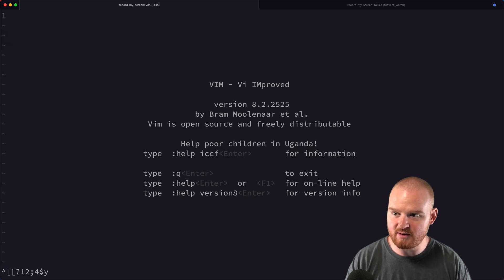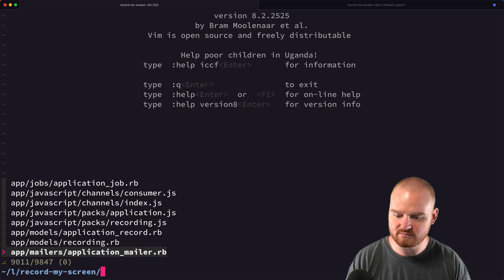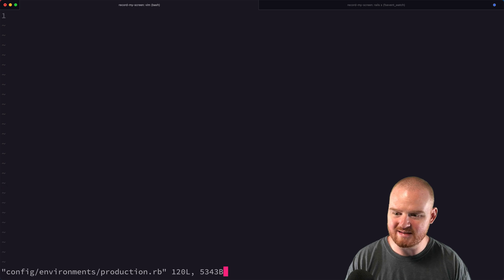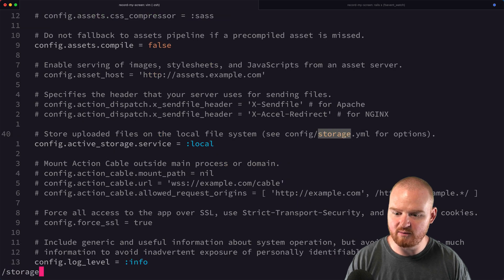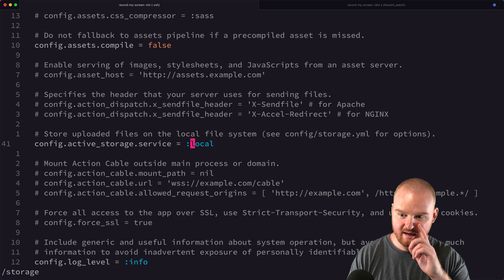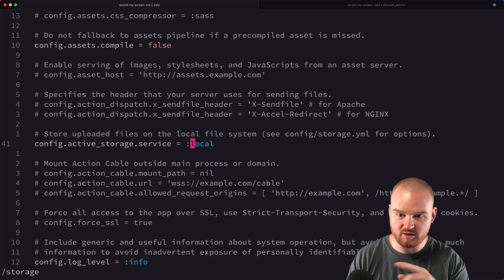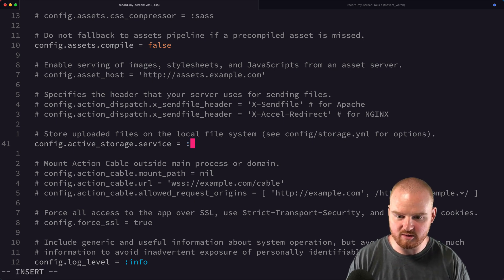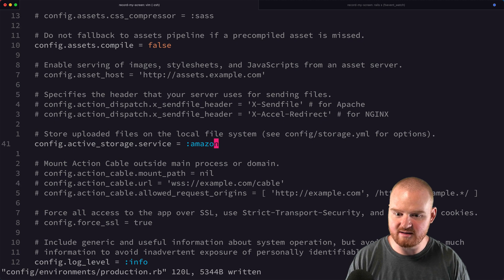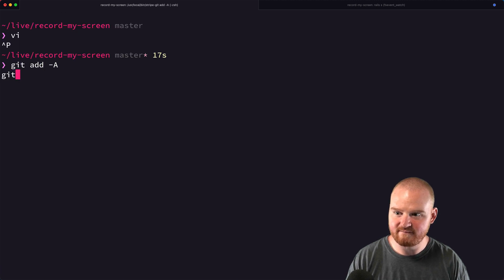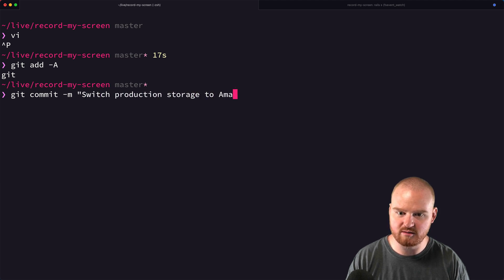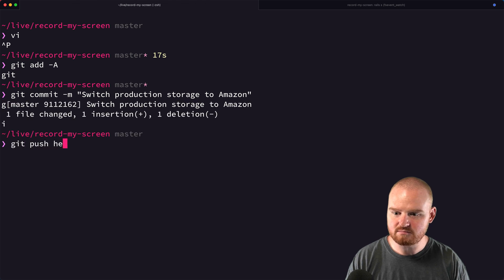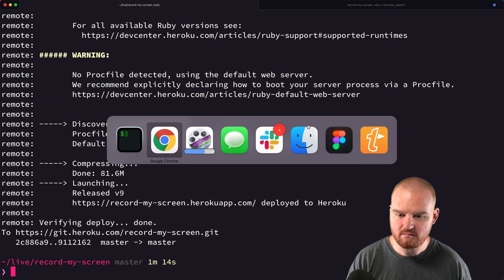Let's open production.rb in the environments folder and find the storage service configuration. Instead of using local for production storage, we need to use Amazon. I'll commit this change and deploy again.